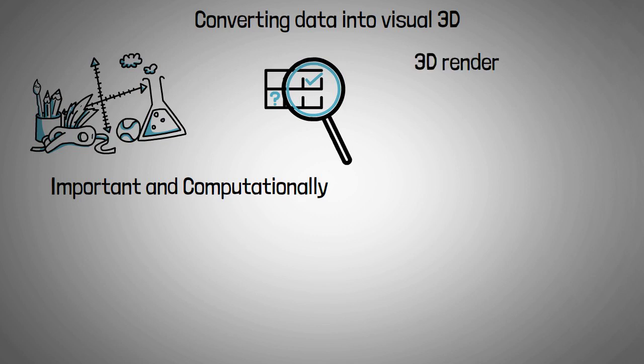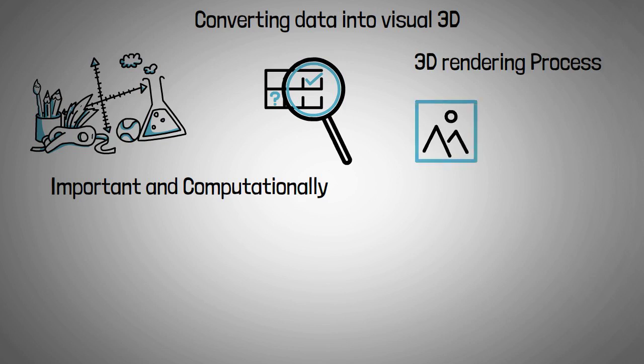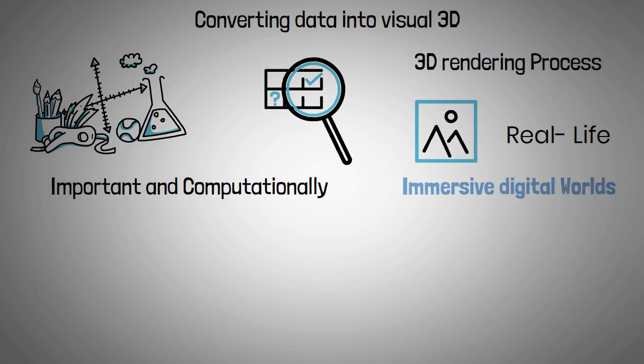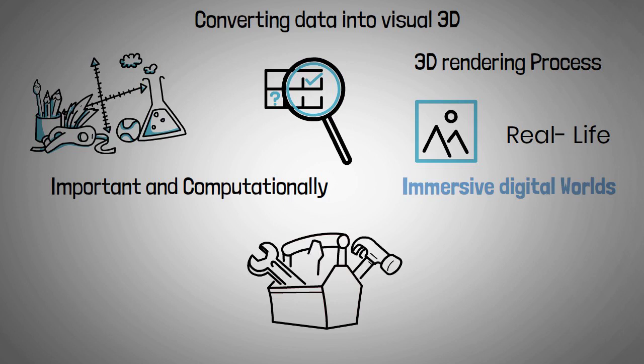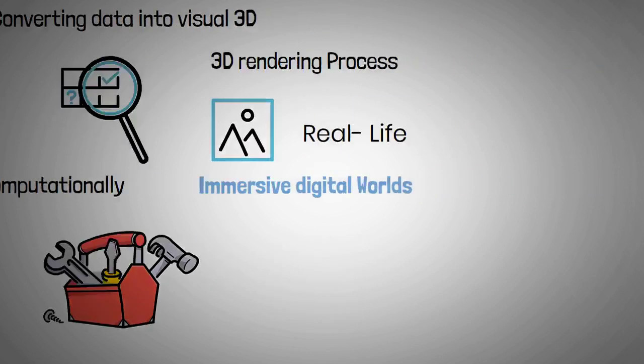The 3D rendering process is further complicated when graphics need to be generated in real-time, as in digital games and virtual reality environments. As the demand for immersive digital worlds grows, so will the need for complex computations that make those worlds possible.